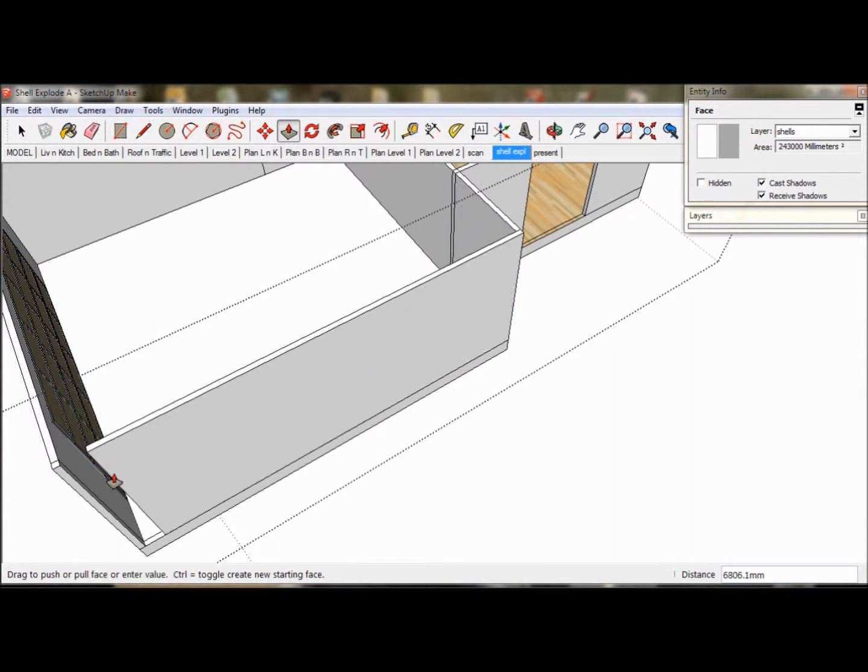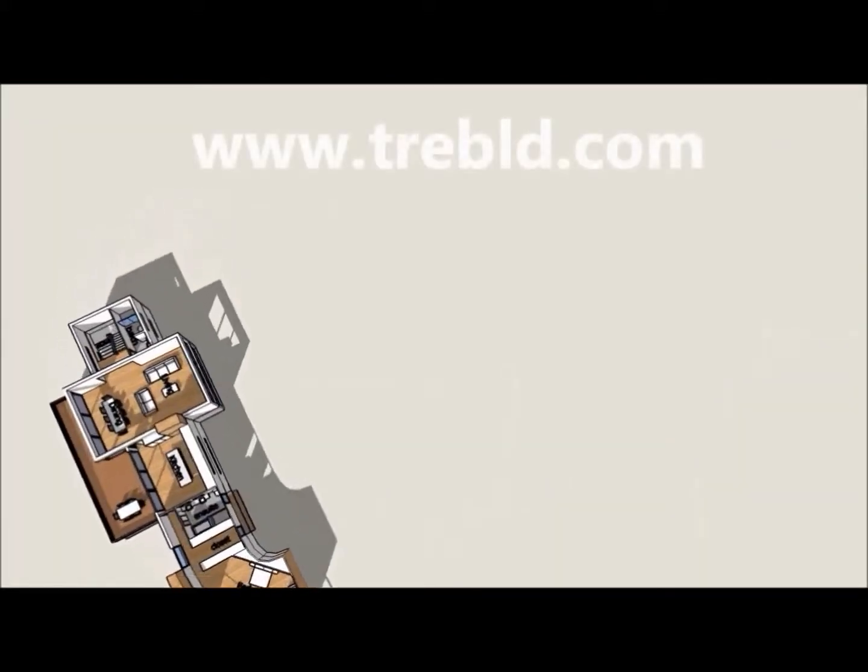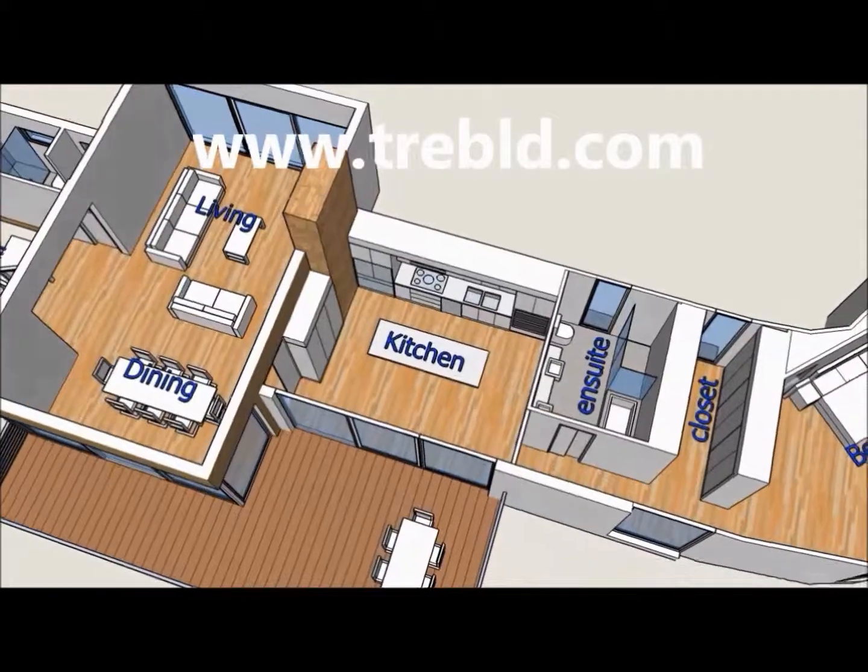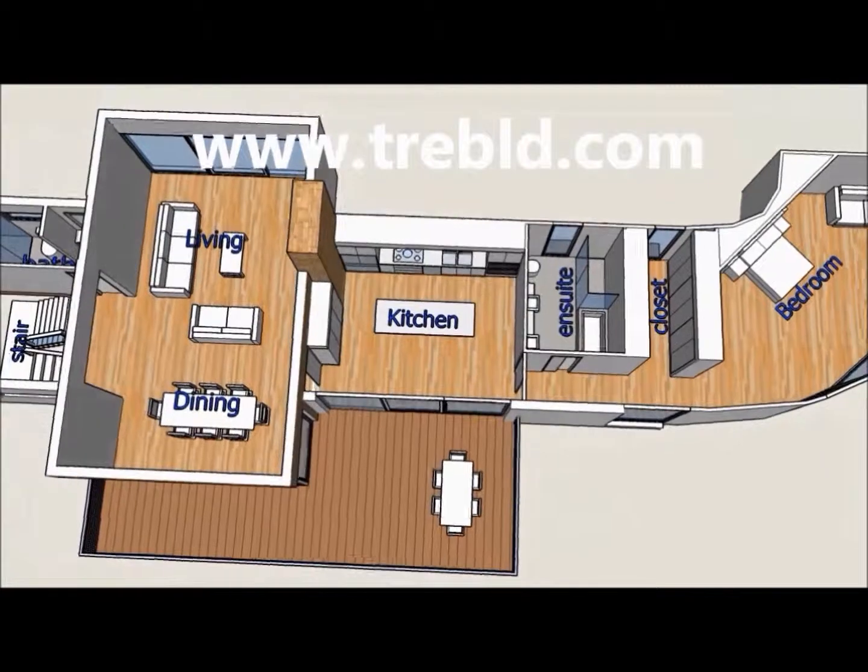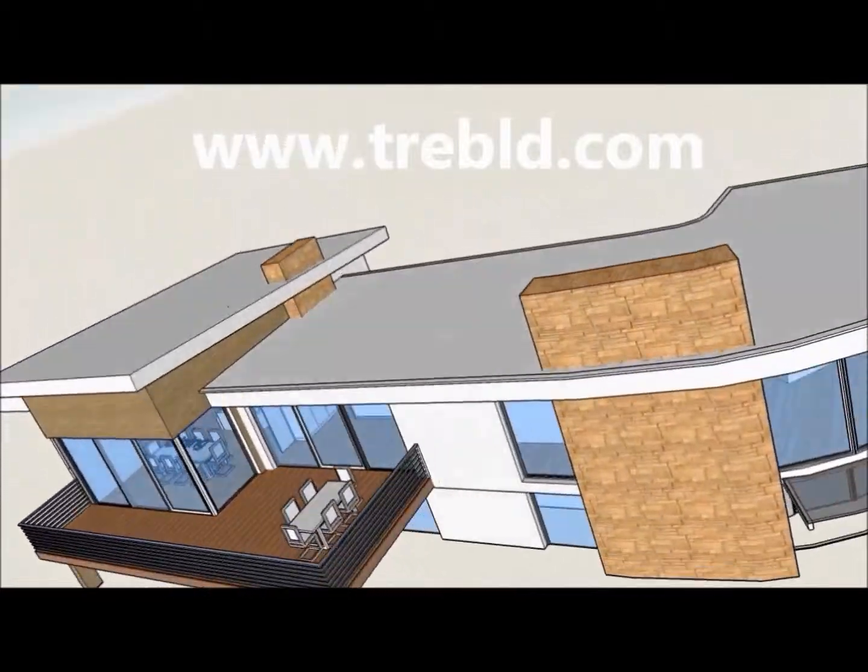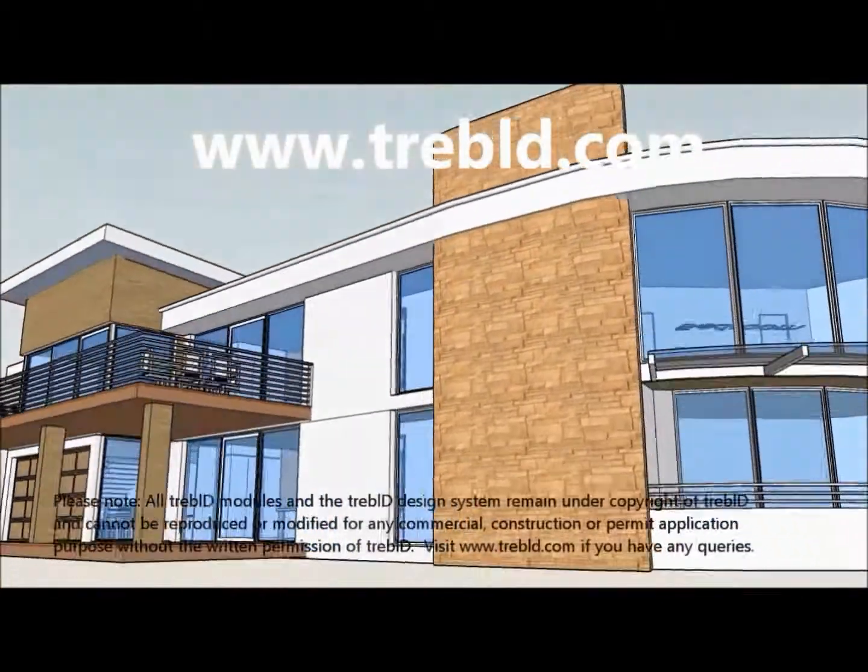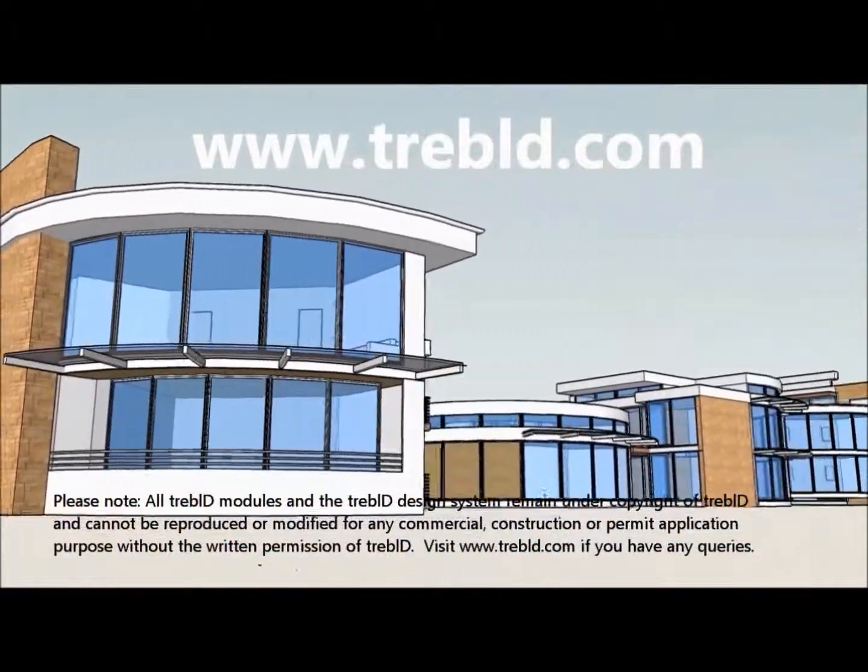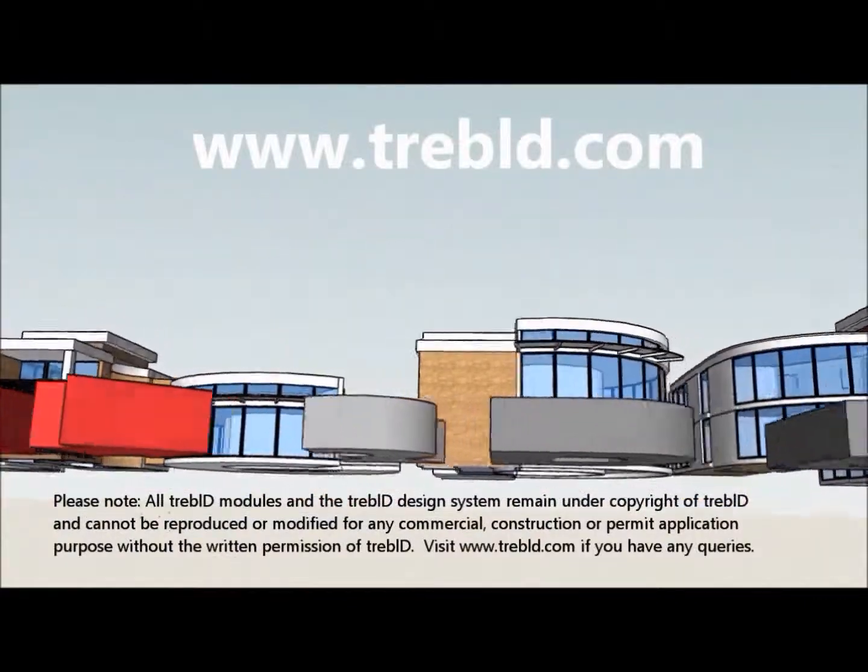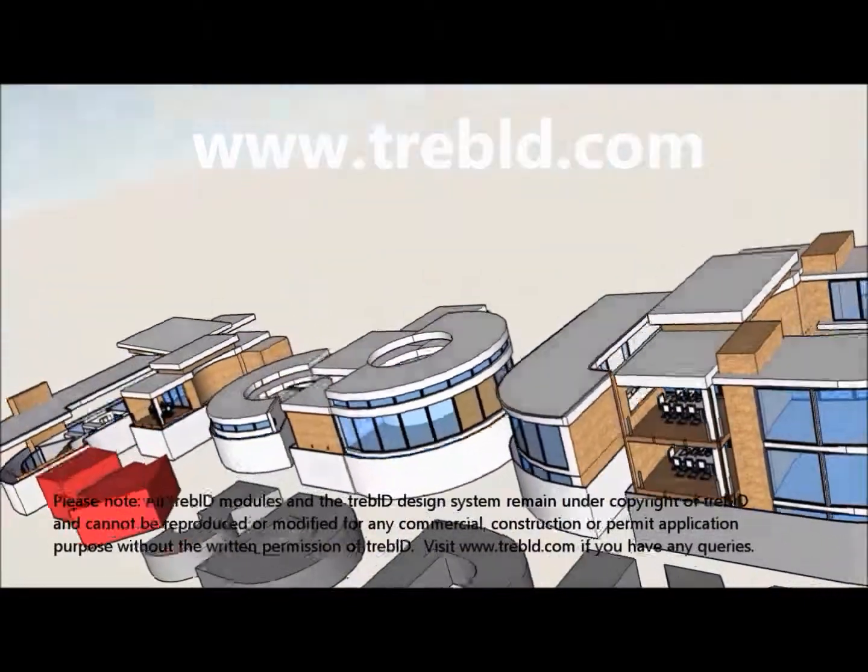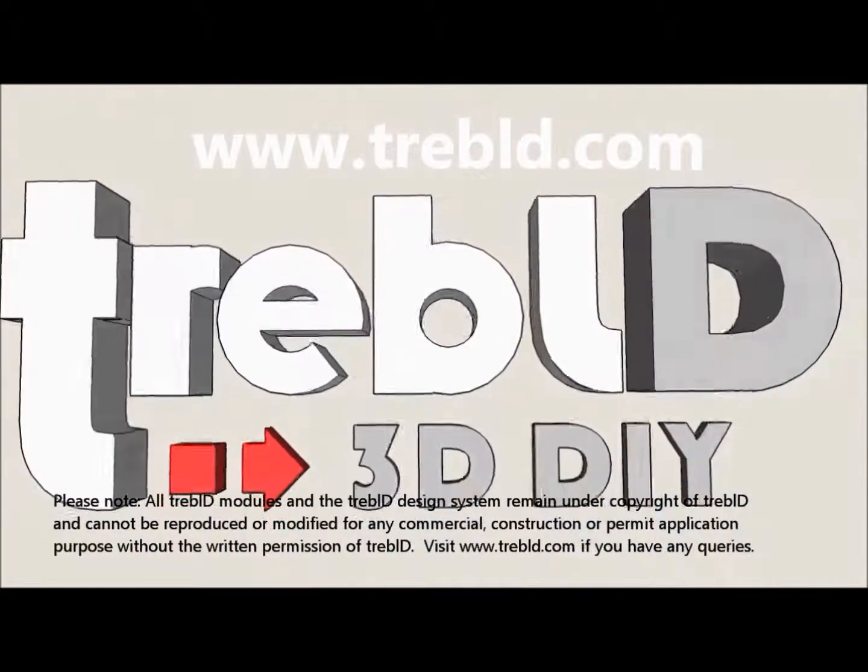Next we will edit the doors and windows. If it's all too hard or if you just don't have the time, please feel free to contact us at TrebleD. We have very modestly priced consultants who can help you out with construction drawings or any aspect of the design process.